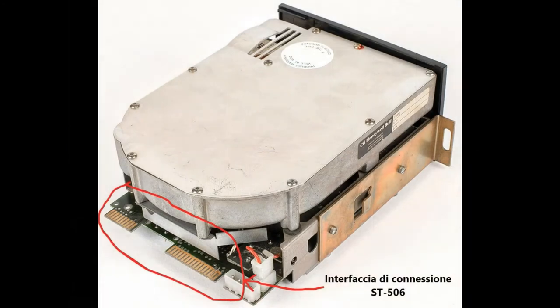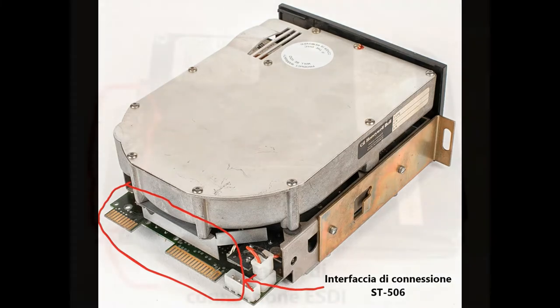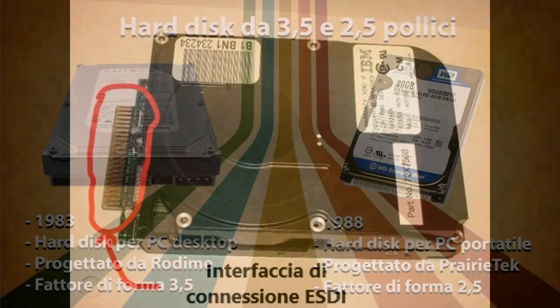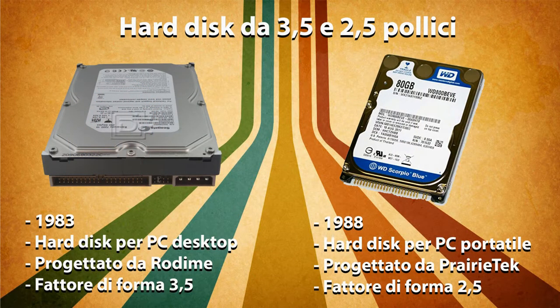L'interfaccia ST506 e le sue varianti sono stati lo standard di connessione dati per i dischi rigidi dei personal computer fino all'avvento di altre interfacce più innovative che si svilupparono nei primi anni 90. Vi era anche un'altra interfaccia per dischi rigidi chiamata ESDI, progettata da Maxtor Corporation all'inizio degli anni 80, per essere un miglioramento dell'interfaccia ST506. Era molto popolare soprattutto nei computer IBM, fino alla fine degli anni 80.